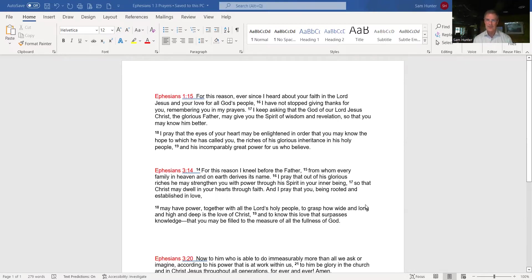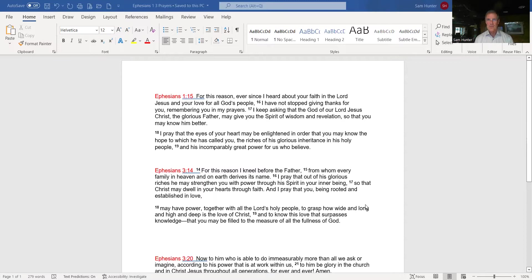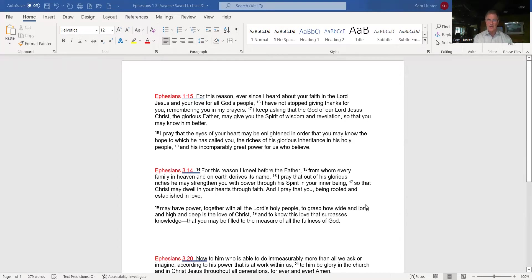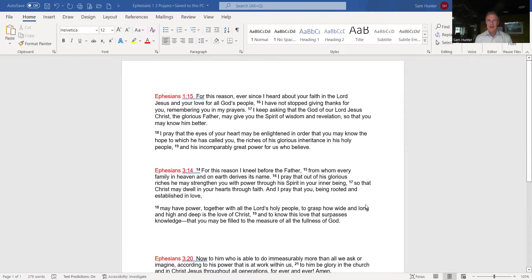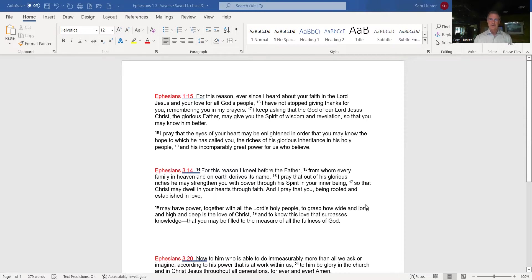Here's what his prayers look like. I keep asking that the God of our Lord Jesus Christ, the glorious Father, may give you the spirit of wisdom and revelation so that you may know him better. The ultimate: to know him better. Verse 18 - Listen to the beauty of this. I pray that the eyes of your heart may be enlightened in order that you may know the hope, the confident expectation, to which he has called you. The riches of his glorious inheritance in his holy people and his incomparably great power for us who believe. My friend, we could just meditate on that prayer.